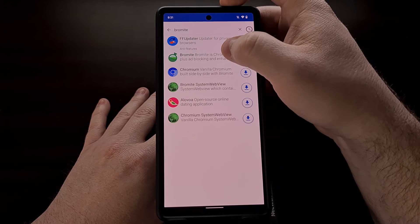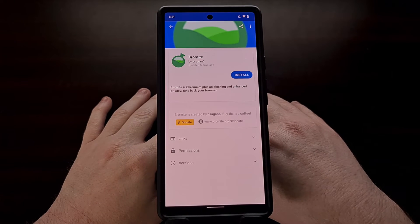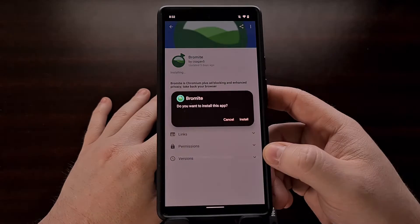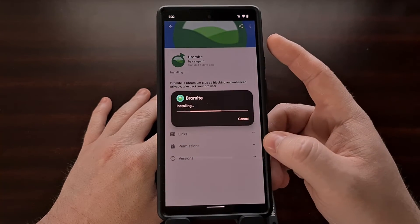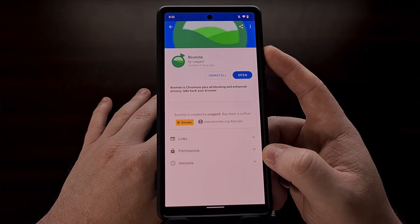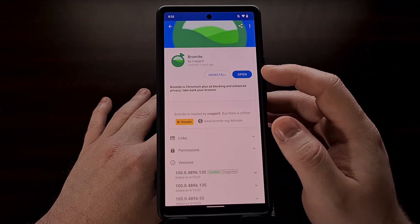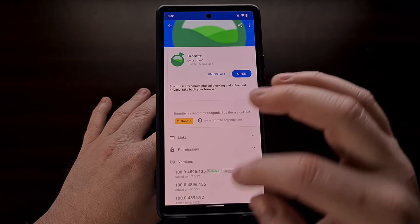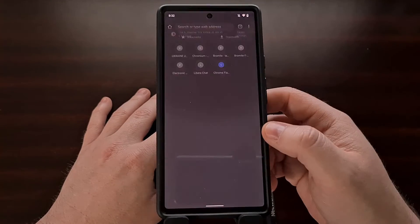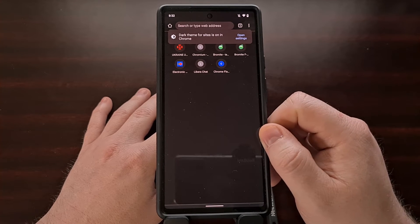Search for Bromite and you should see the option appear. Because we have added the Bromite repository to FDroid, FDroid will now act like an app store and allow us to install the latest version of this web browser. Not only that, but whenever an update is pushed out you're going to get an update notification from the FDroid app store.